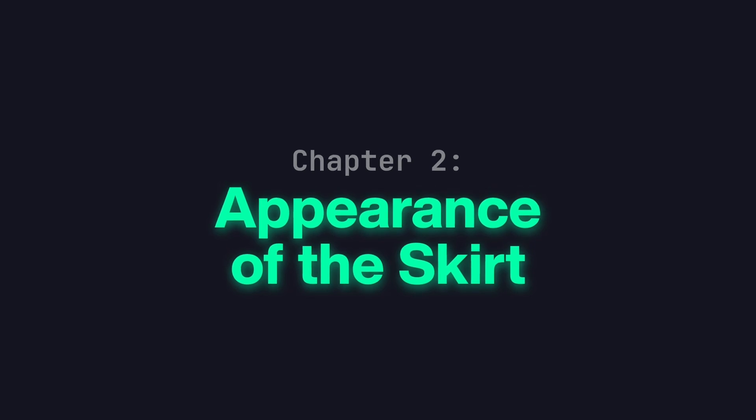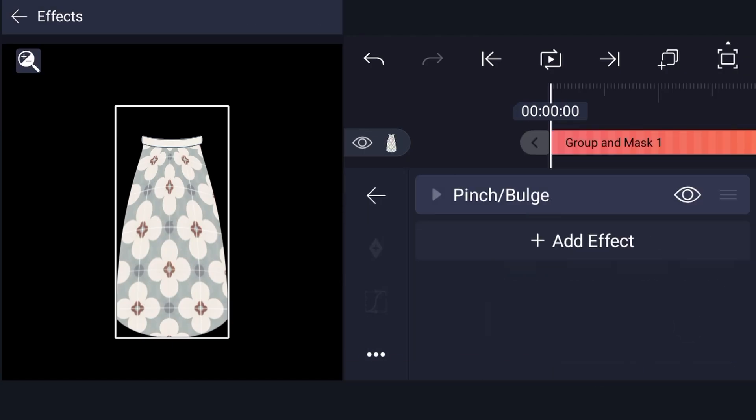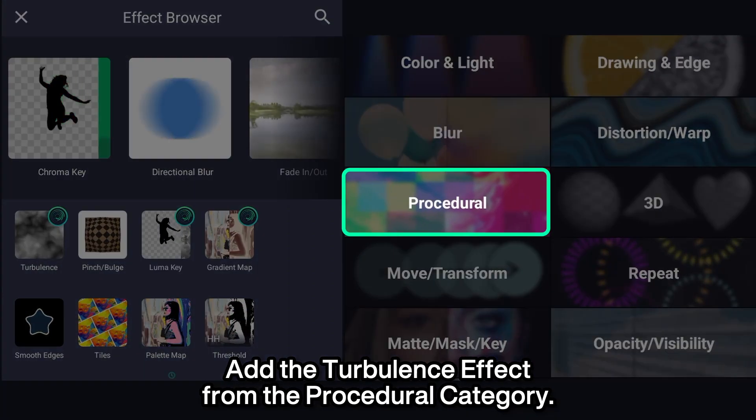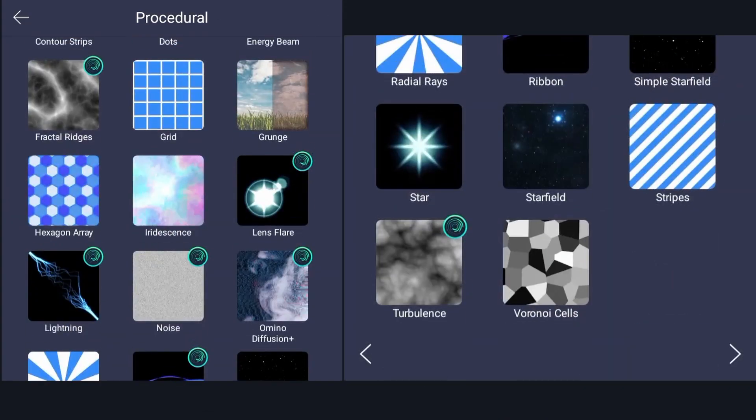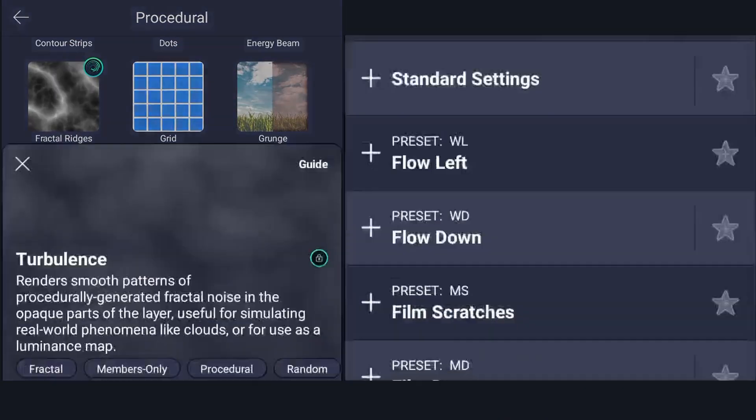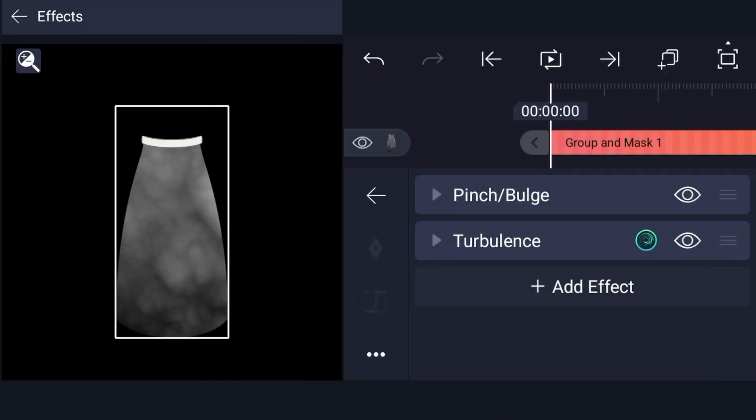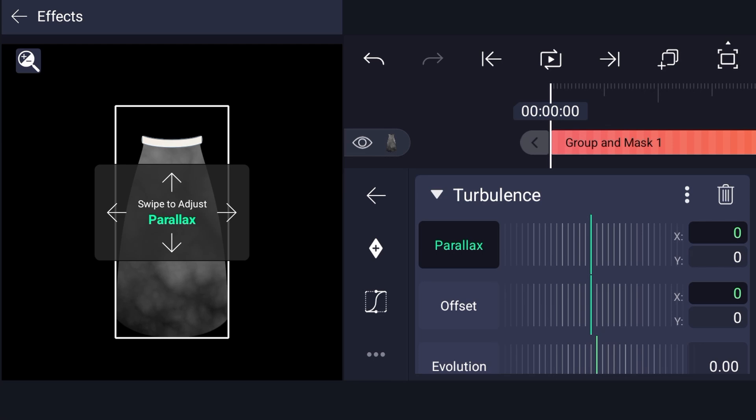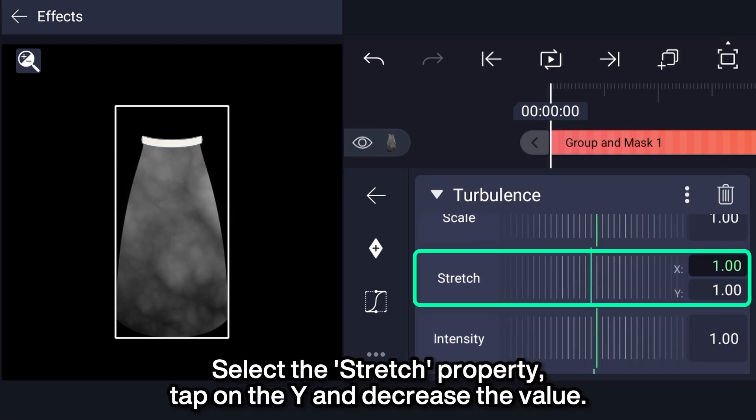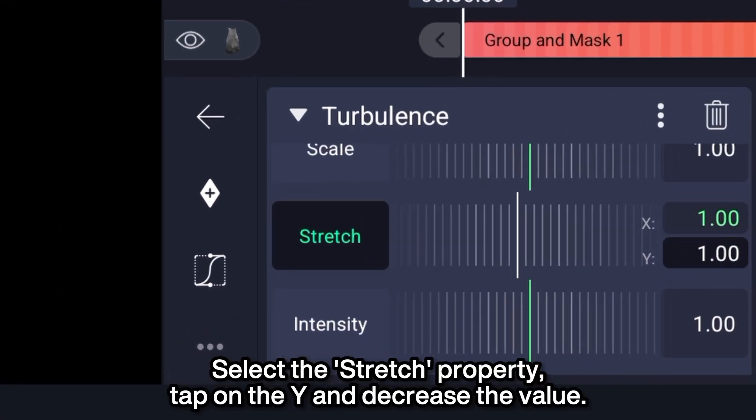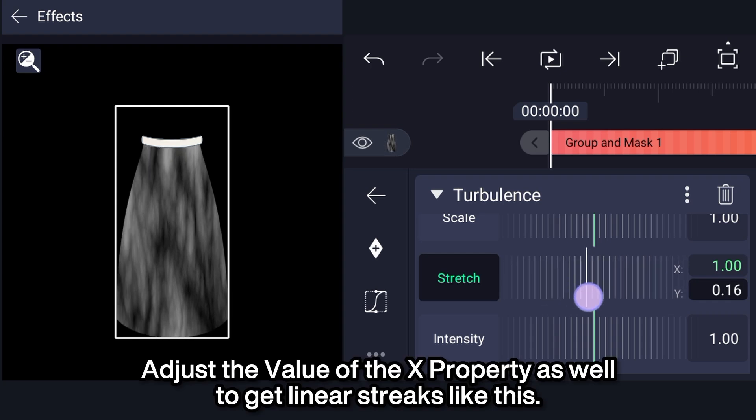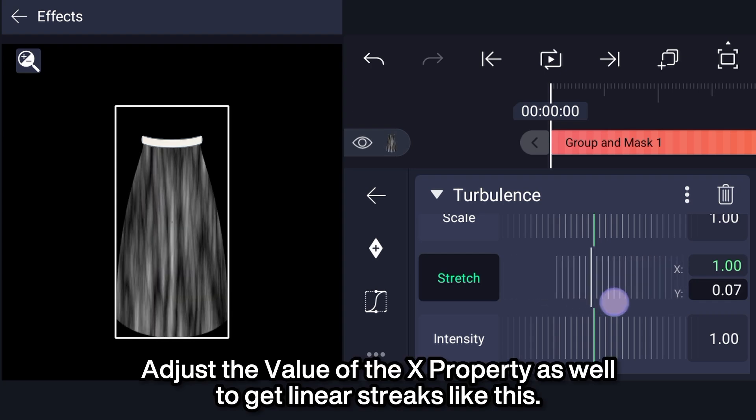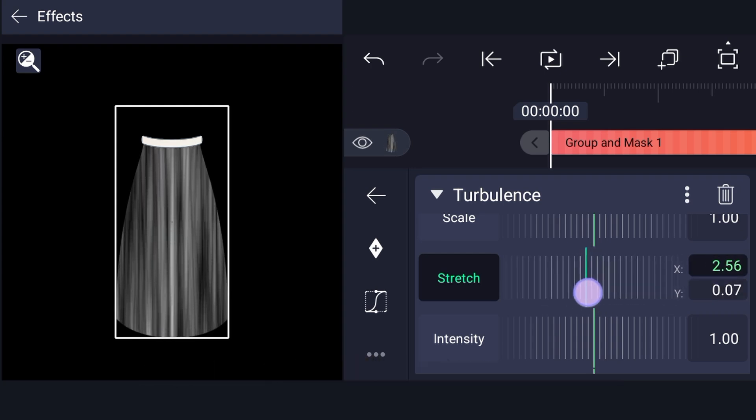Chapter 2: Appearance of the skirt. Add the turbulence effect from the procedural category. Select the stretch property. Tap on the y and decrease the value. Adjust the value of the x property as well to get linear streaks like this.